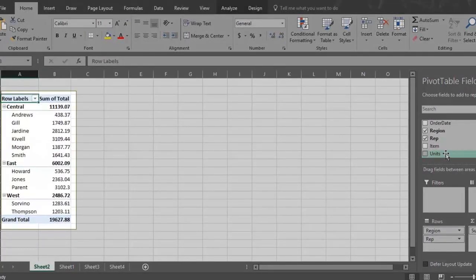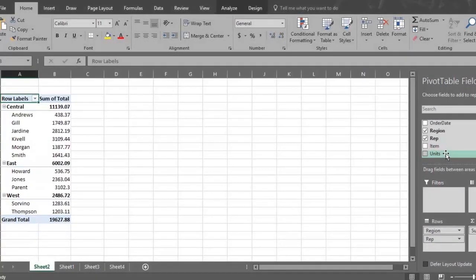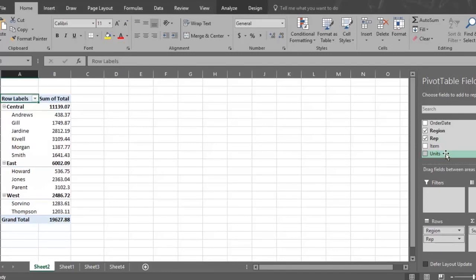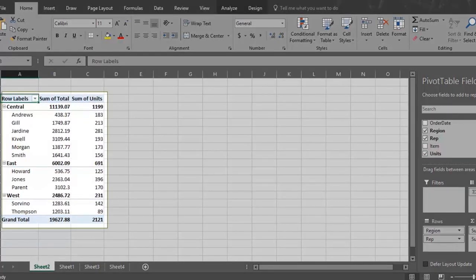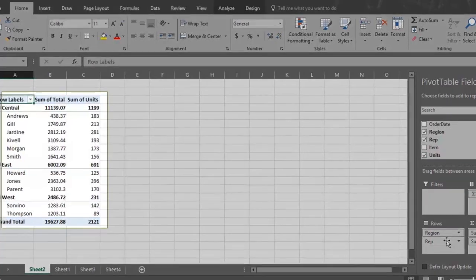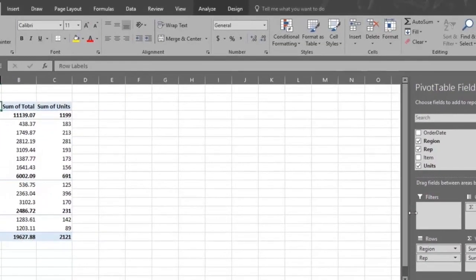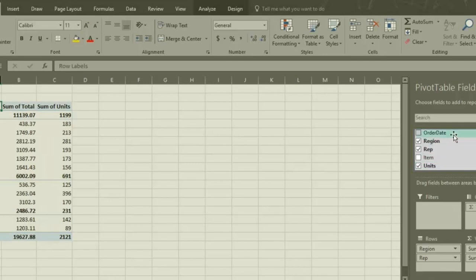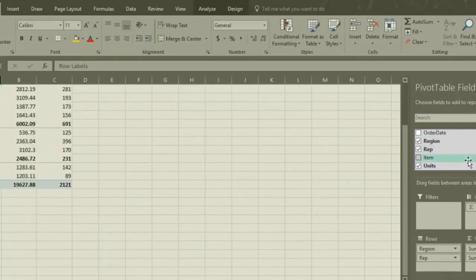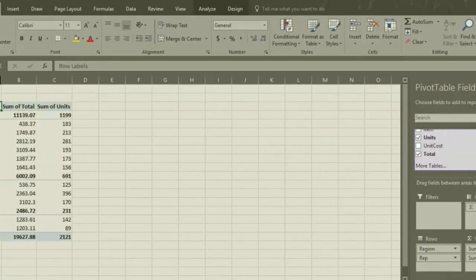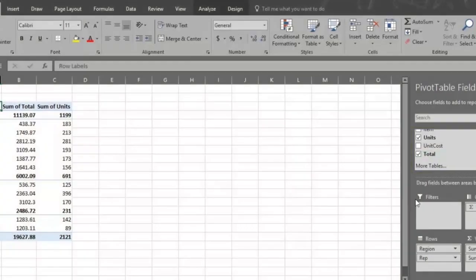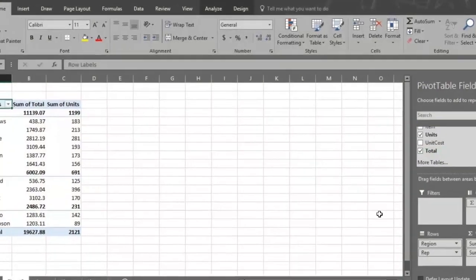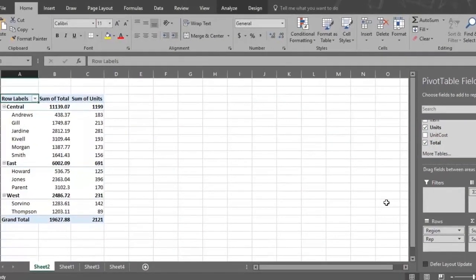Let's change our analysis again by adding Unit to the statement. Click or drag the Unit field to the Sum of Values section, and the Pivot Table now reports on Total Sales by Region, Rep, and Unit. You could add Order Date, Item, and Unit Cost to the statement if you want, but we will skip that since by now you can see the power of the Pivot Table.